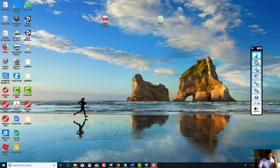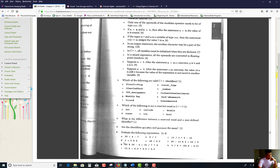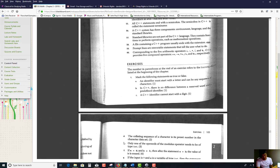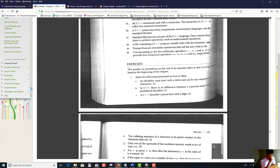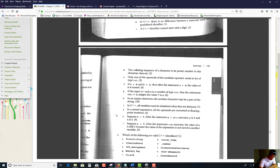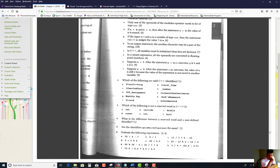Let me get started with Chapter 2, some of the exercises in the back, just to reinforce the concepts that we talked about. There are two sections: one is the exercises and the other is the programming exercises. Let me start with number two. This is Chapter 2 exercises.